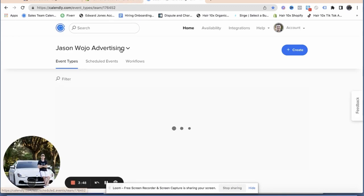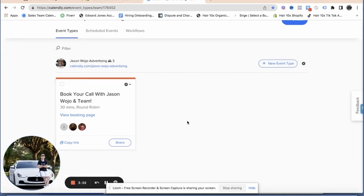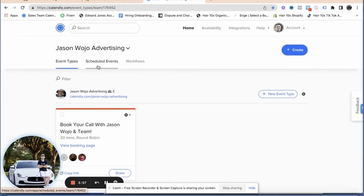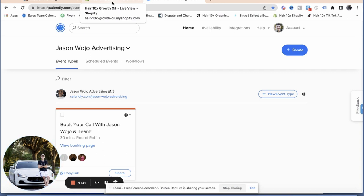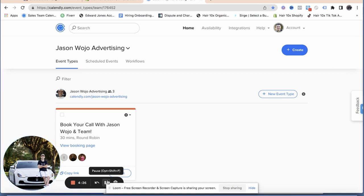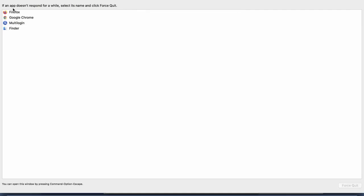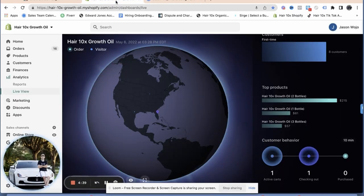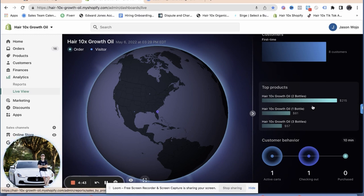We just onboarded another sales rep so now we have three, which means we can take more phone calls — targeting about 30 to 35 calls a day, building toward 45. We changed our CRM from Close to Copper because Copper is like $400 a month versus $2,000 for Close. Also my other BM just went down and went through identity verification. Just a lot of punches coming in right now.